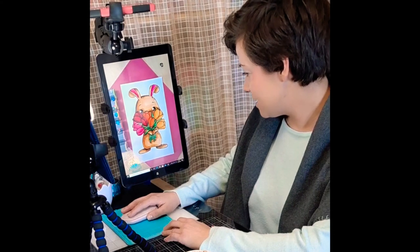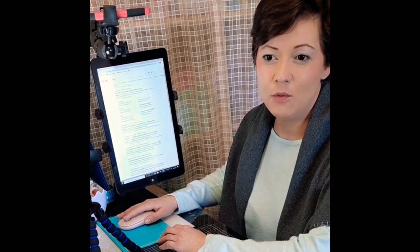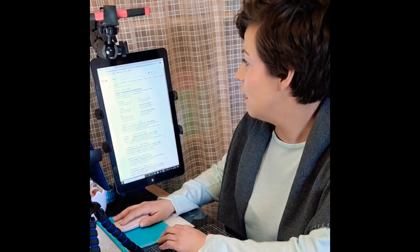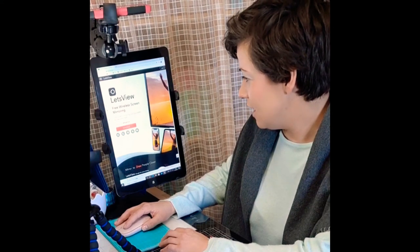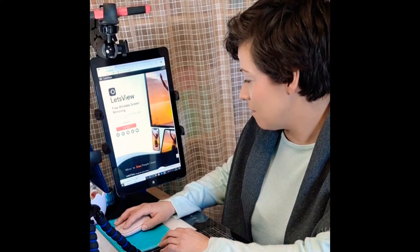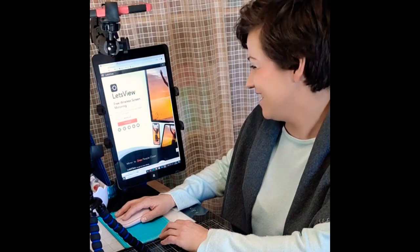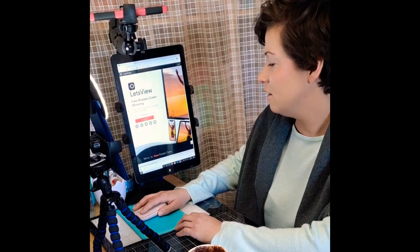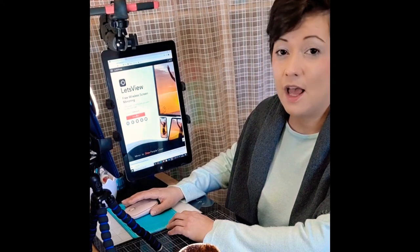The first thing is we enter in our web browser. I use a Windows tablet so I enter the browser. We can Google it and find LetsView. This is the page. Like you can see, you can use it with Windows, Mac, Android, iOS and even TV — I didn't know that. So you download it. If you are an Android user you have it in the App Store, and if you're an Apple user you have it in Apple apps.